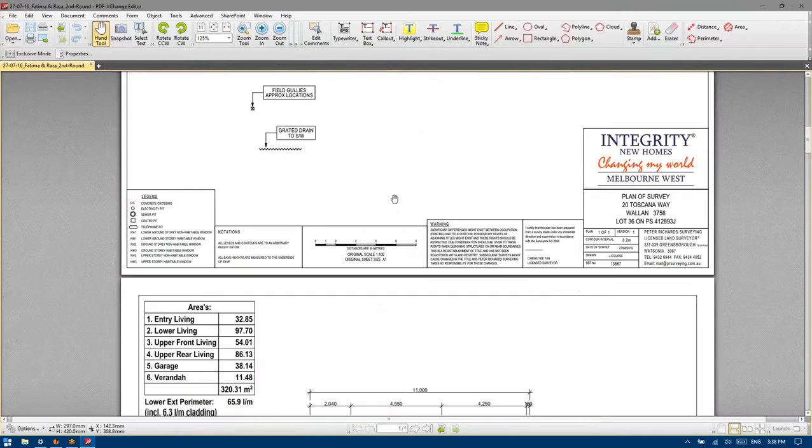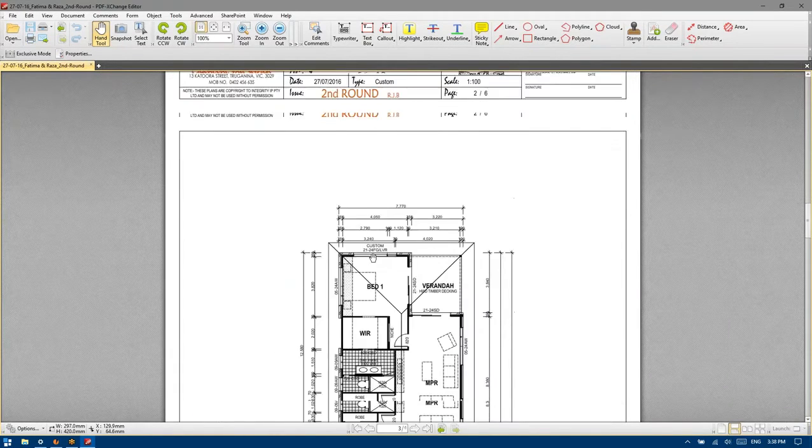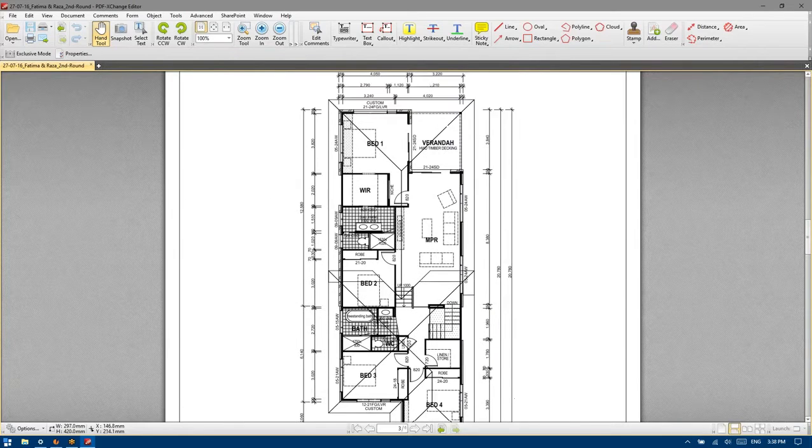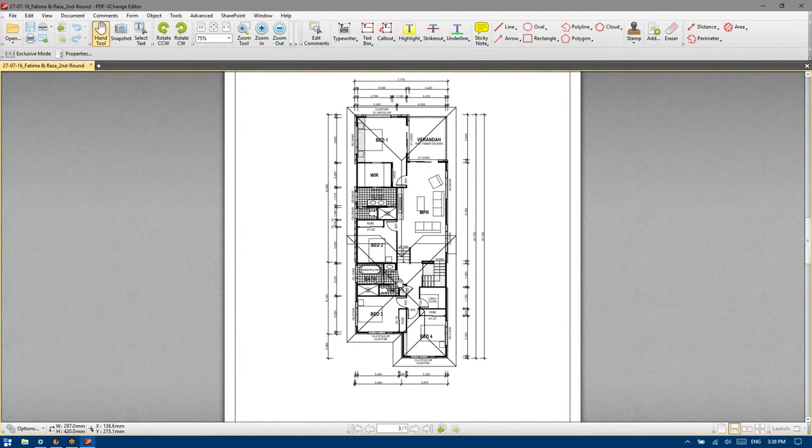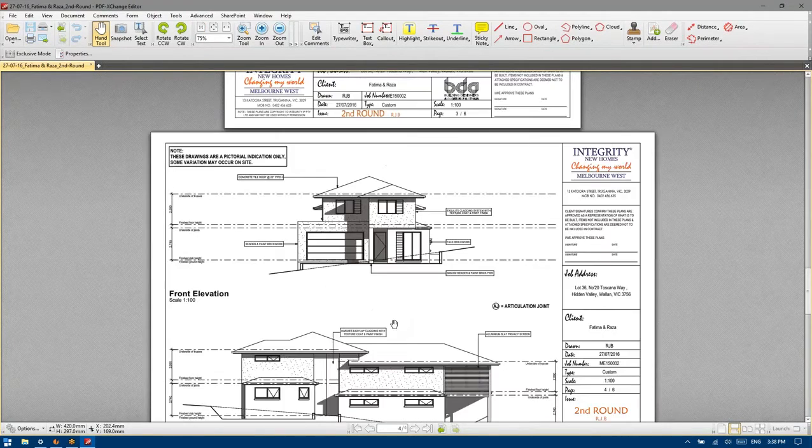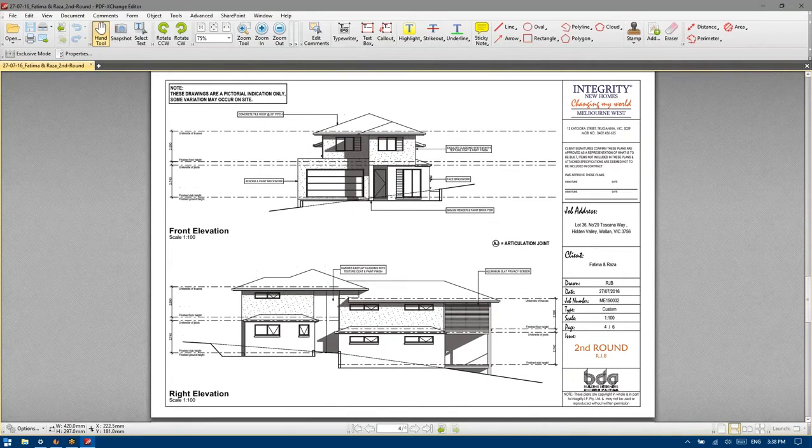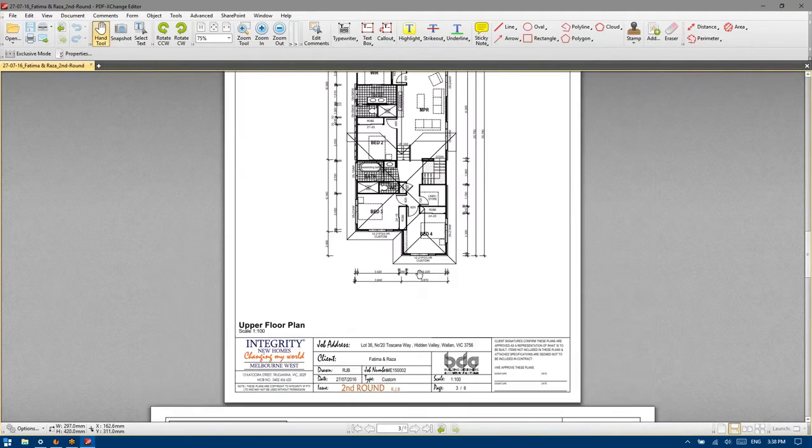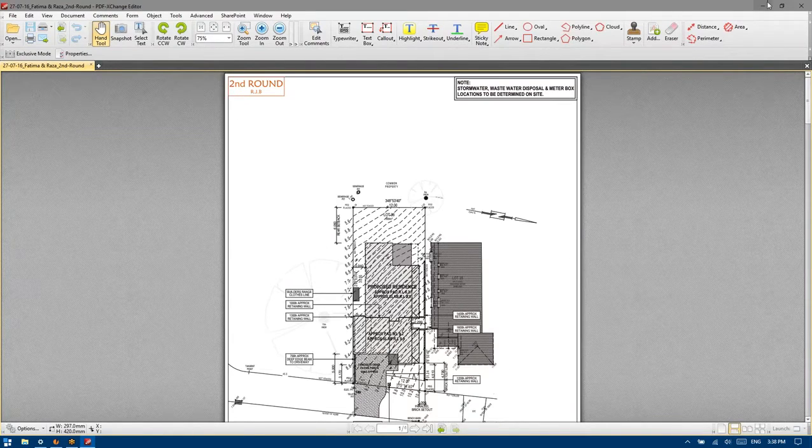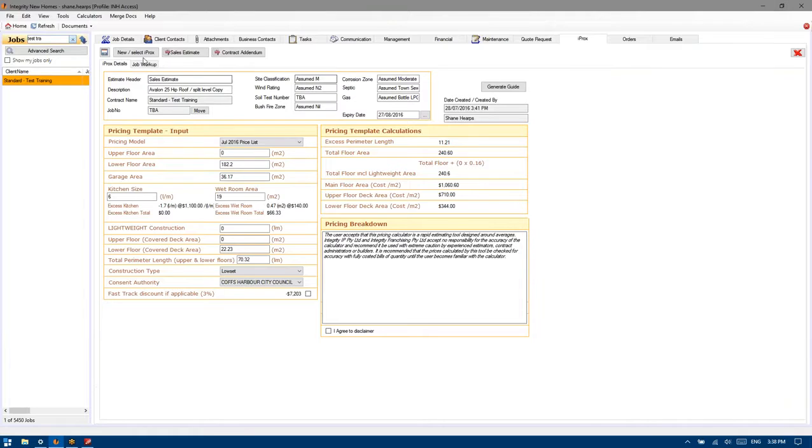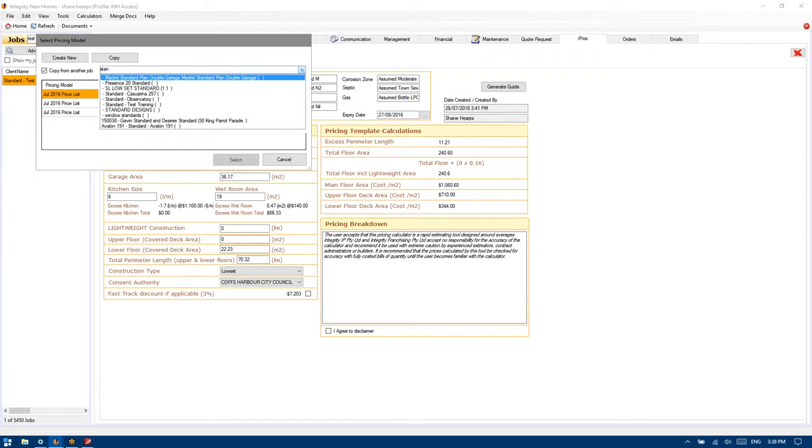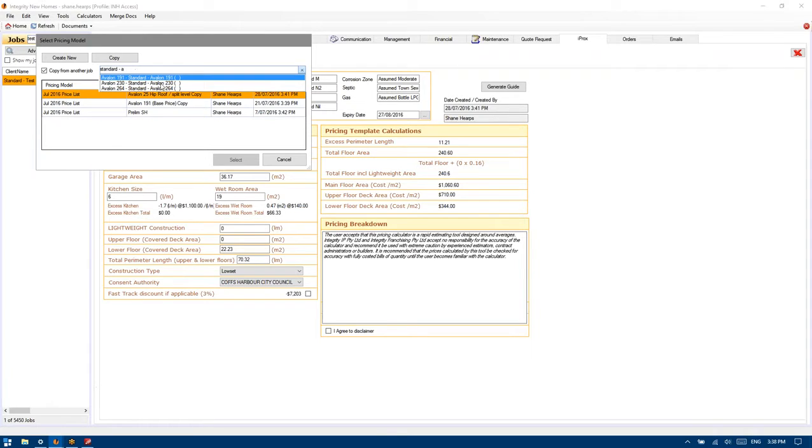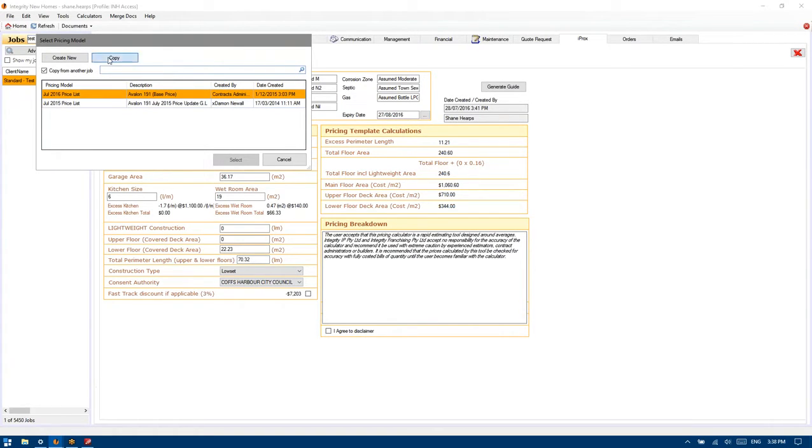So as we've done in the past I always try and copy a standard when making a start. It's in my opinion the most effective way of not overlooking any notes specifically but then also just about picking up the standard items that would otherwise get overlooked. So I'm just going to come in here and go new forward slash select, copy from another job and as I've said in the past I always try and copy from the standard which starts with an A.